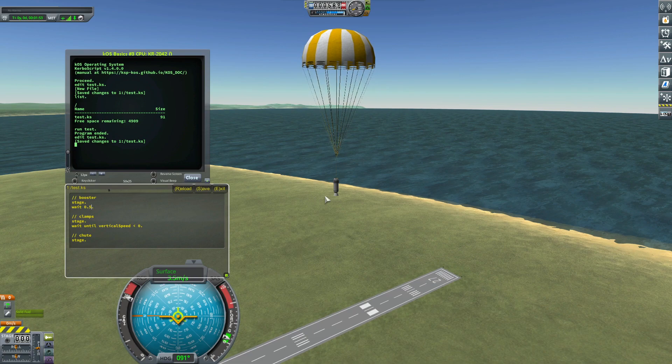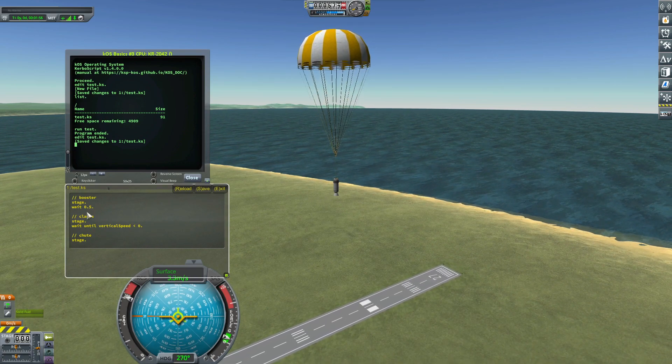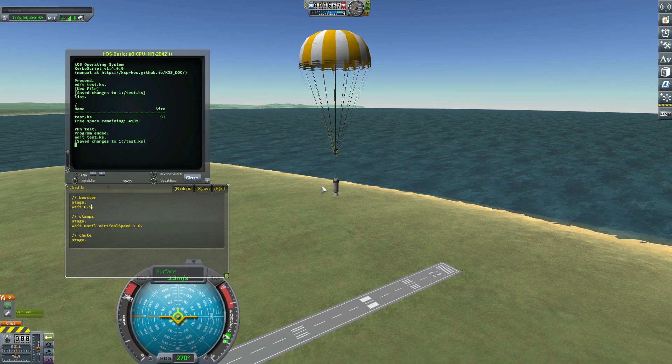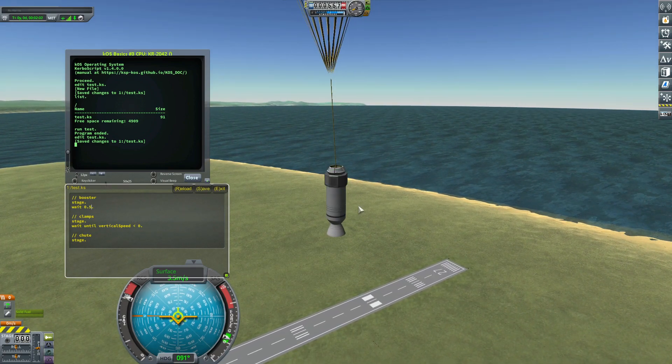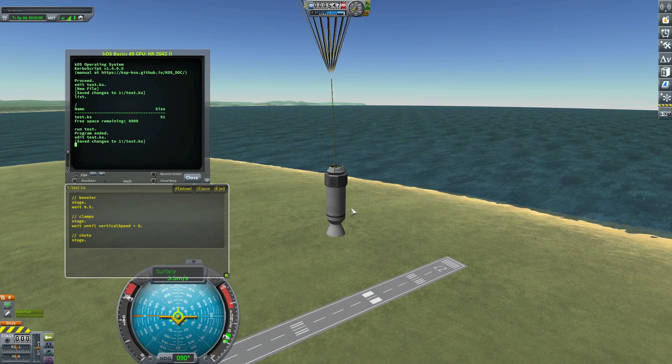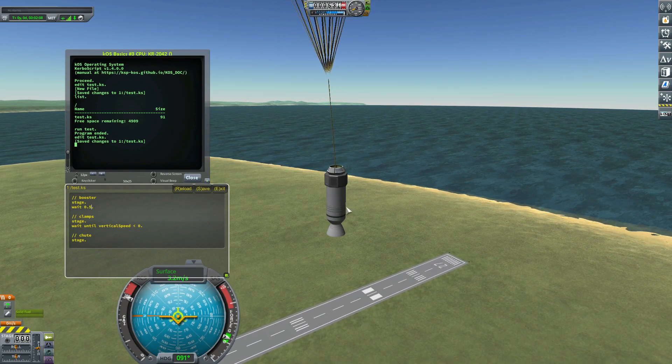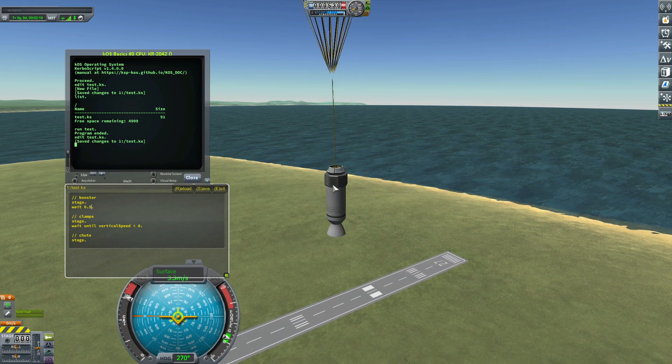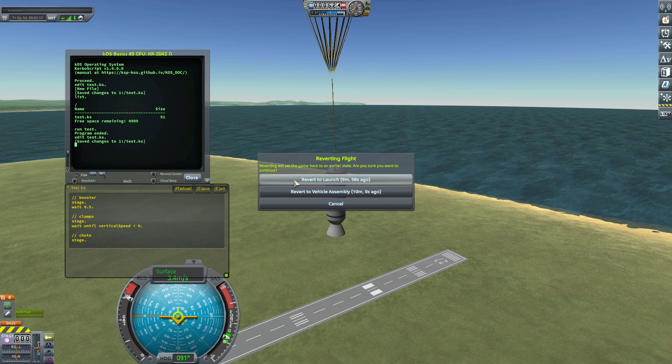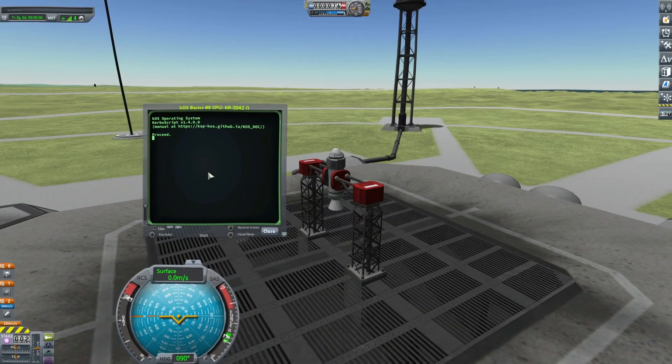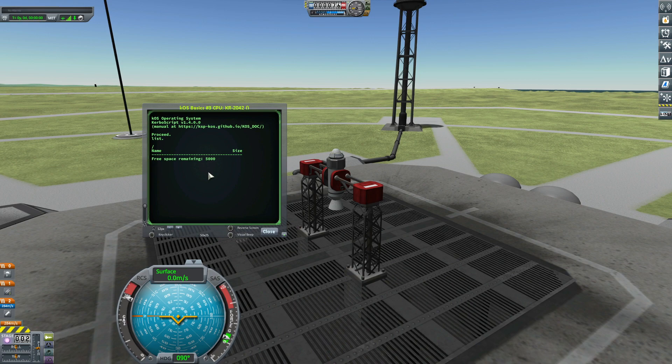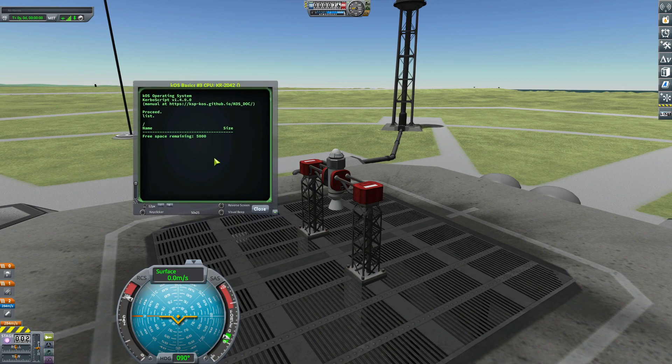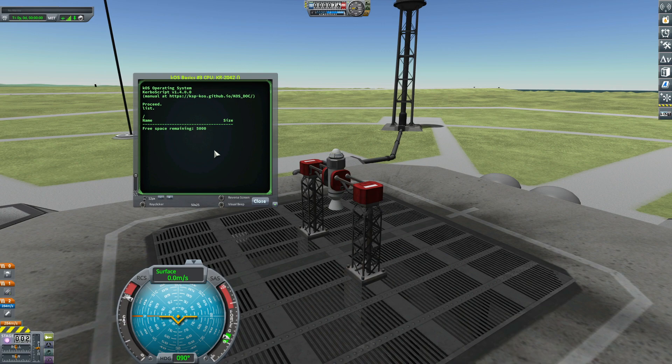The problem is that that script is stored in this particular processor for this ship. That means if I recover my ship or if I revert flight to launch, my script will disappear. Let's have a look. List. Well, my script isn't here anymore. If I want to use this script, I have to write it from the beginning.